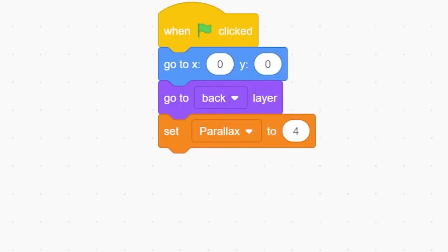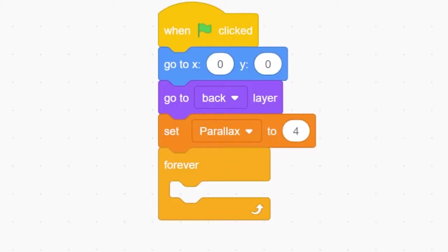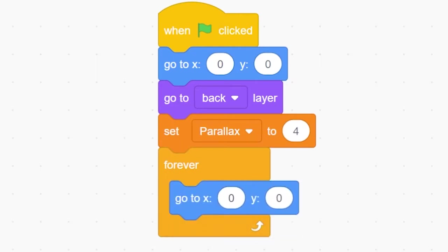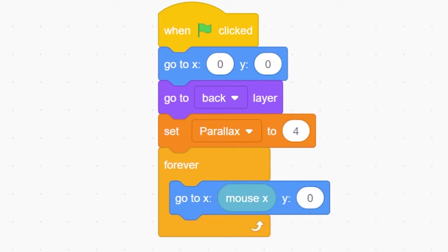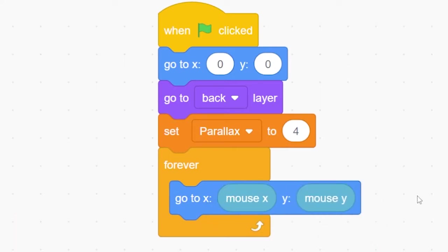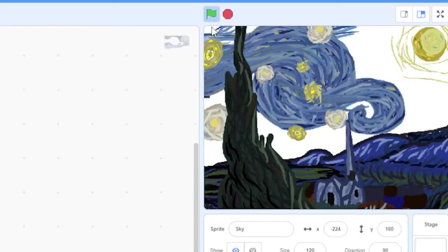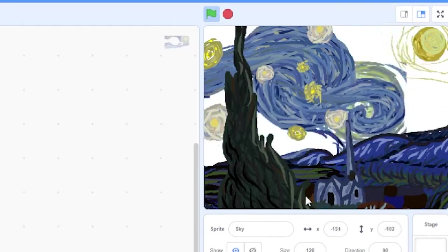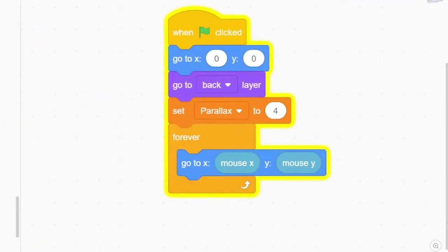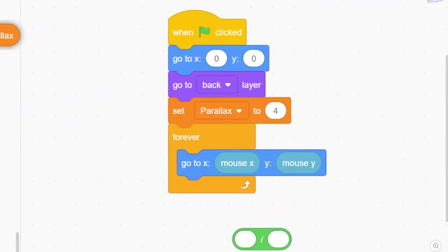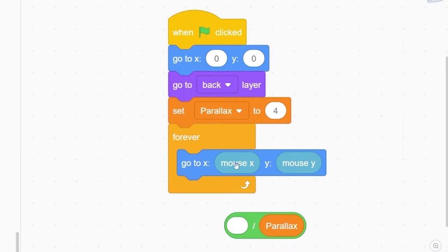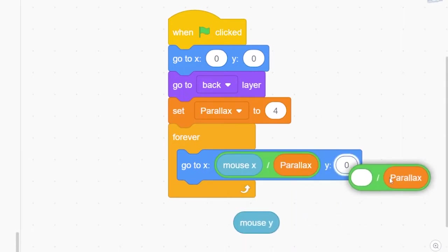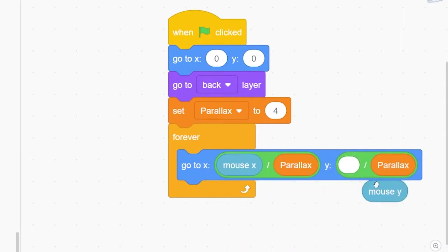Place a forever loop at the bottom of each block of code, and inside it, put a go to block. Let's make the x position of our sprite match the x location of our mouse by dragging in a mouse x and mouse y bubble from our sensing blocks. Our sprite is now glued to the mouse cursor, which isn't exactly what we want.